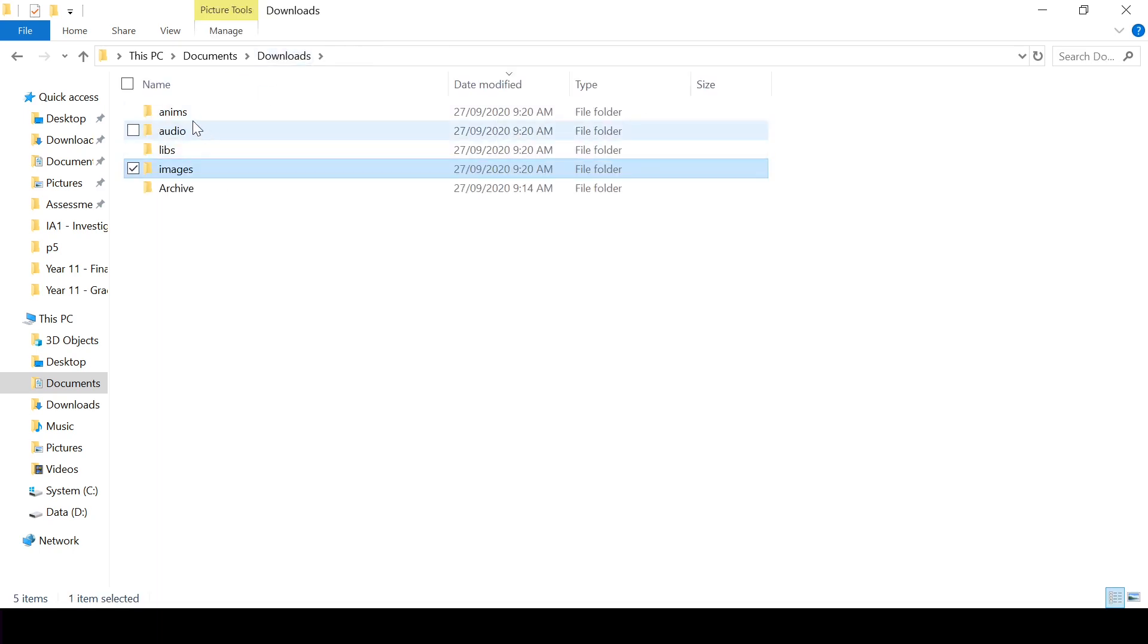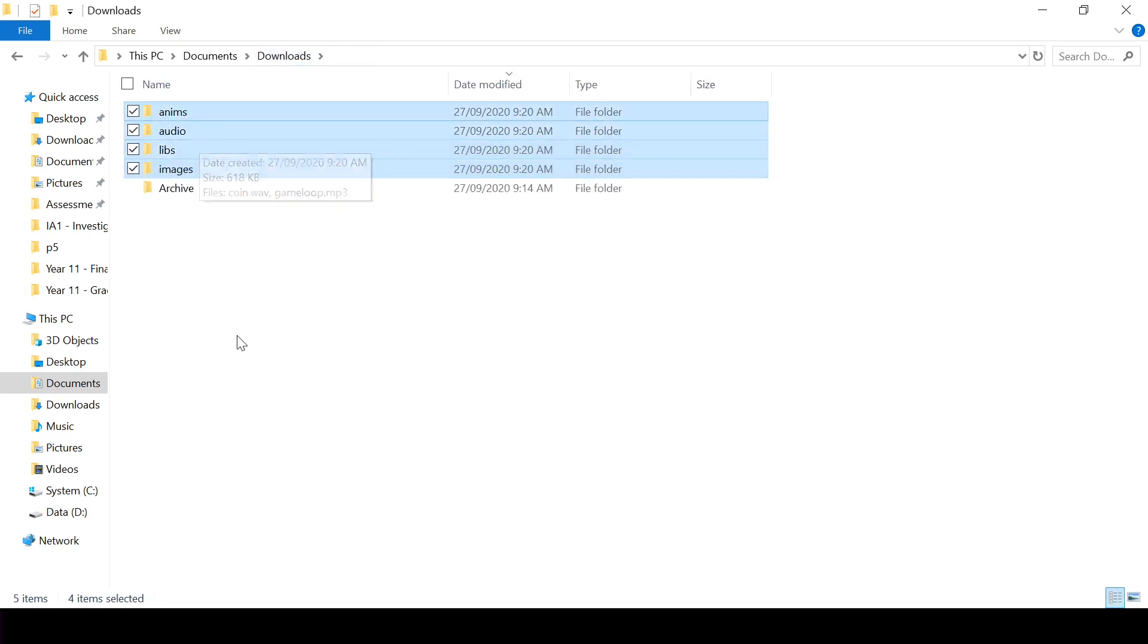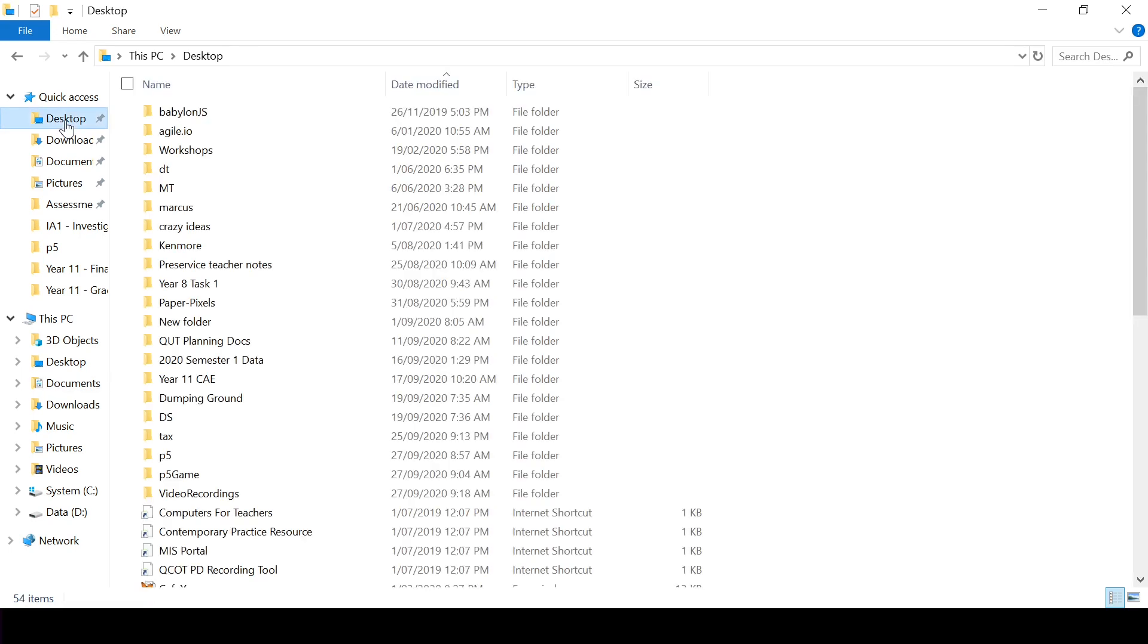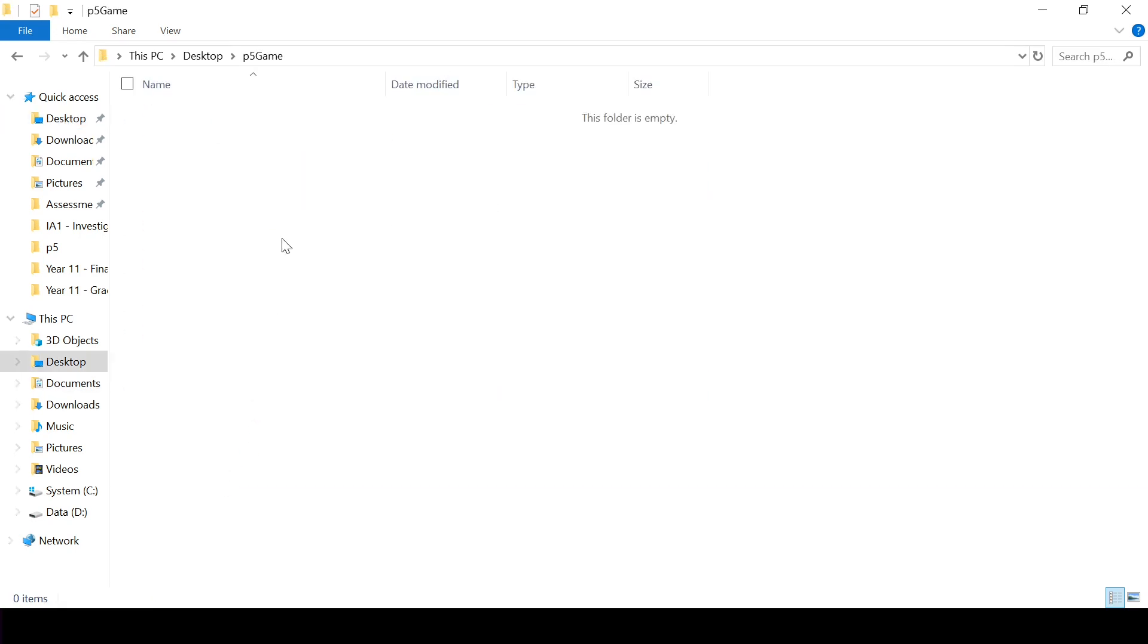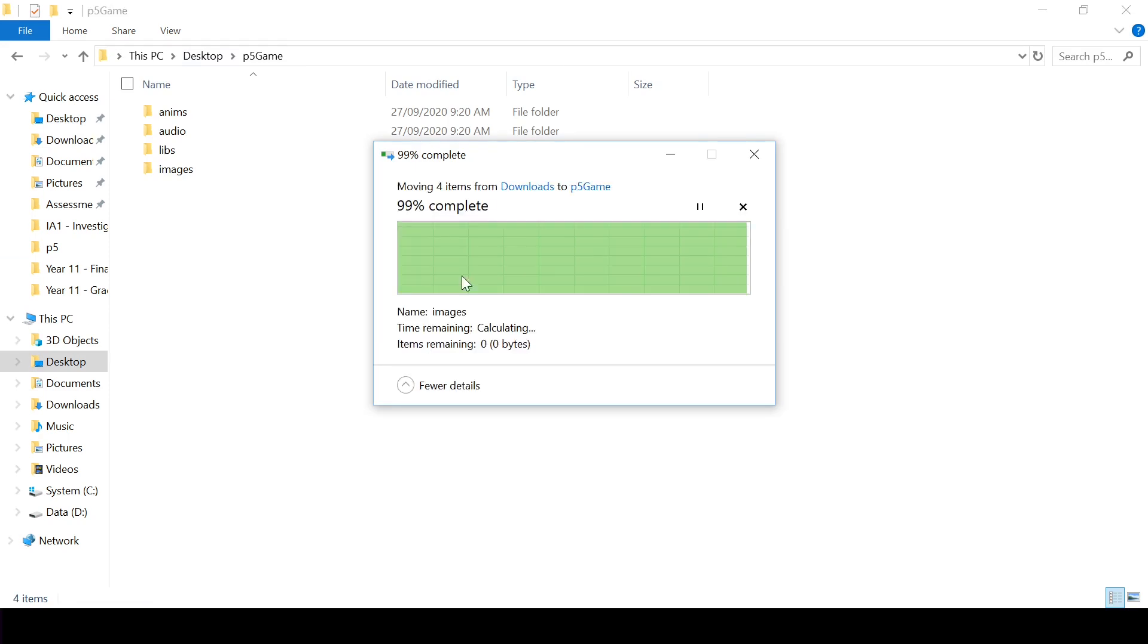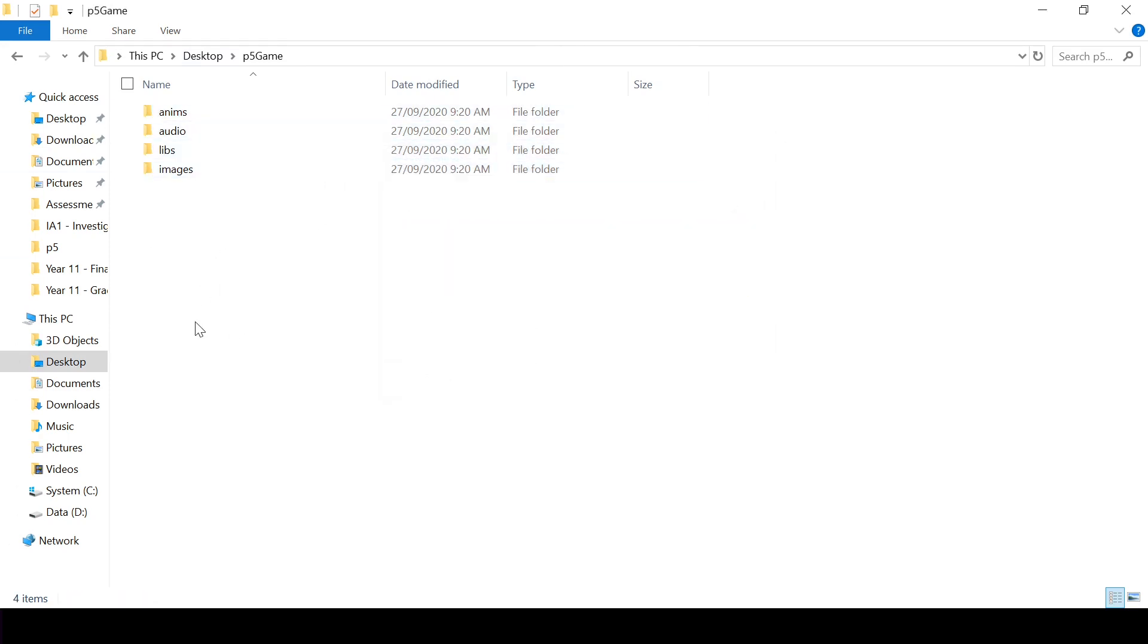So I'm going to take these out of my downloads folder, Ctrl-X, and I've made a new folder on my desktop called p5game where I'm going to paste. So I'm going to do all my working in this particular folder.